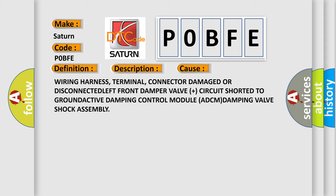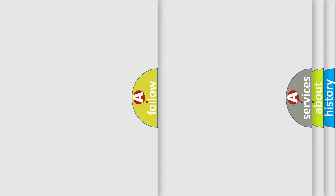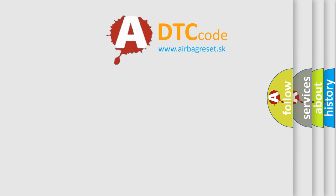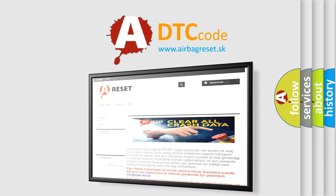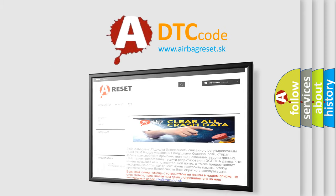The Airbag Reset website aims to provide information in 52 languages. Thank you for your attention and stay tuned for the next video.